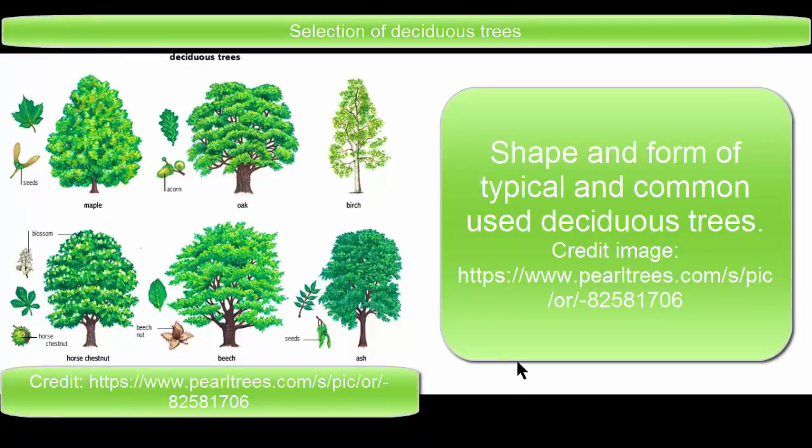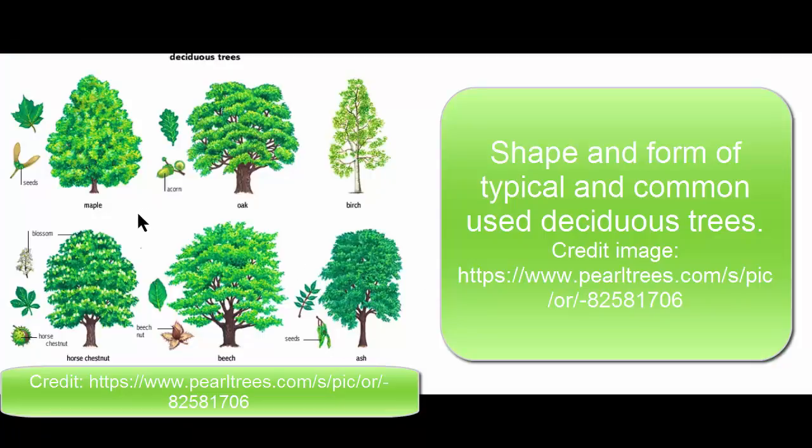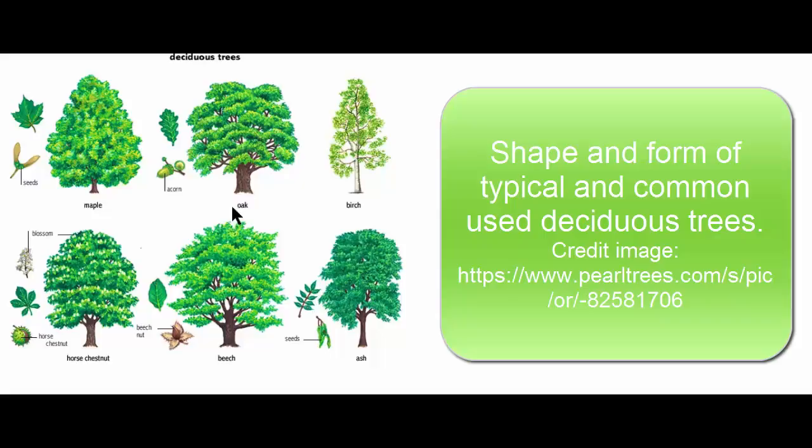On the screen we have the deciduous trees, typical deciduous trees most commonly used. We have the Maple tree, the Oak tree, the Birch tree, the Horse Chestnut, the Beech and the Ash.